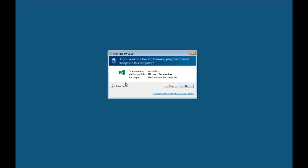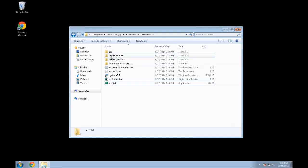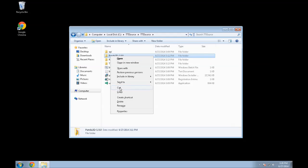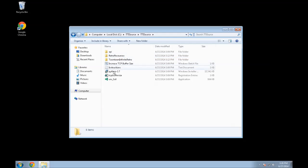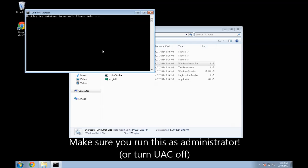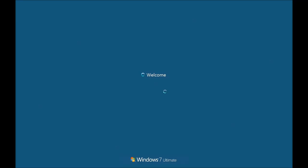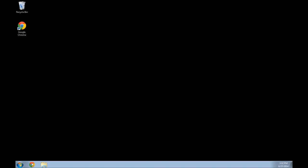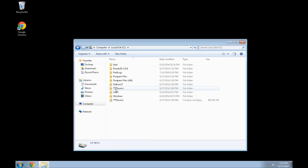You can turn that off as well. Now what you're going to want to do is copy — or cut, really — Panda3D to your computer's C drive. You can actually change the path of this, but I'm not going to go over that right now. The very last thing you're going to want to do to get these files set up is to run the increased TCP buffer size script. Now you're going to want to reboot. Now that you've rebooted, open your TTI source folder.